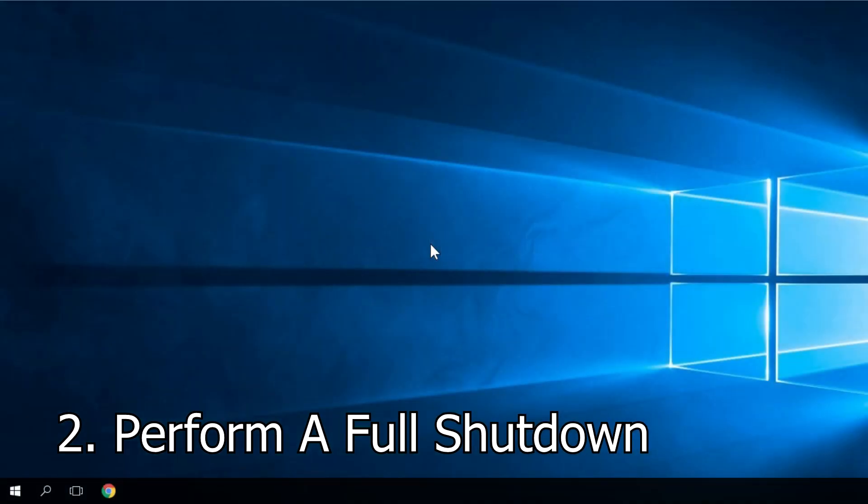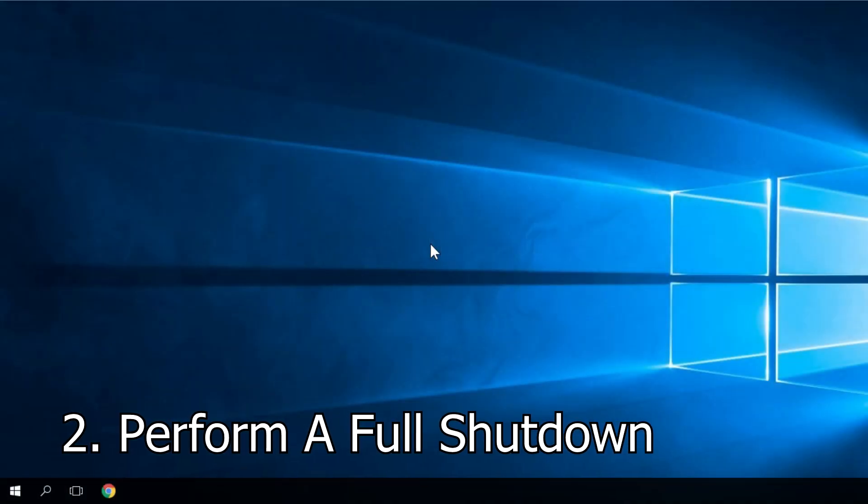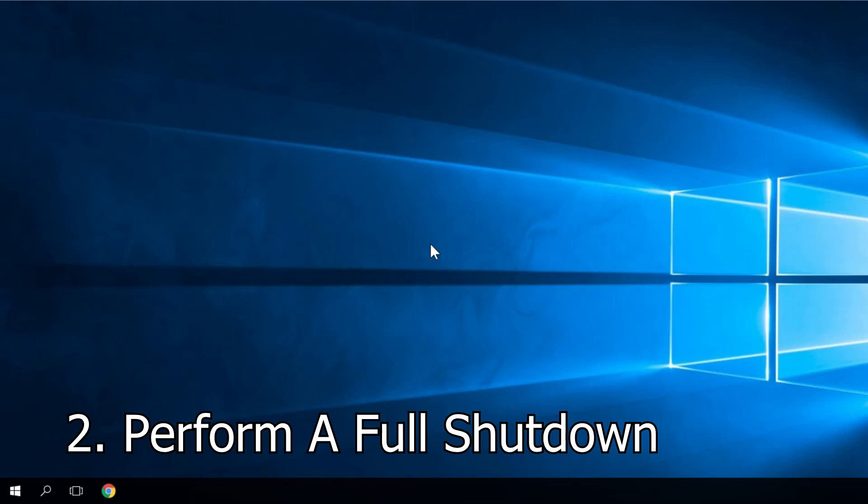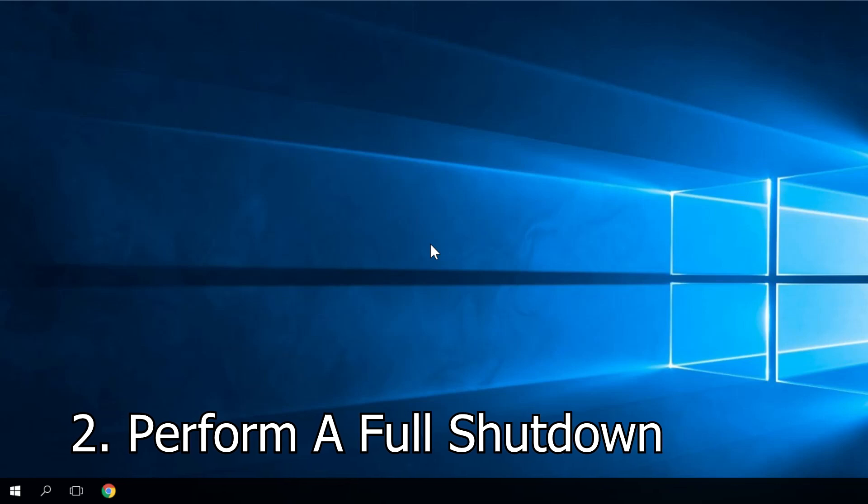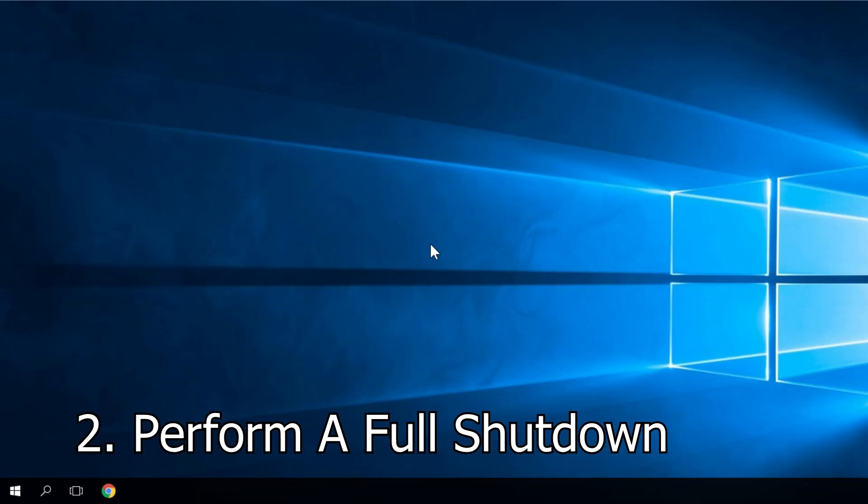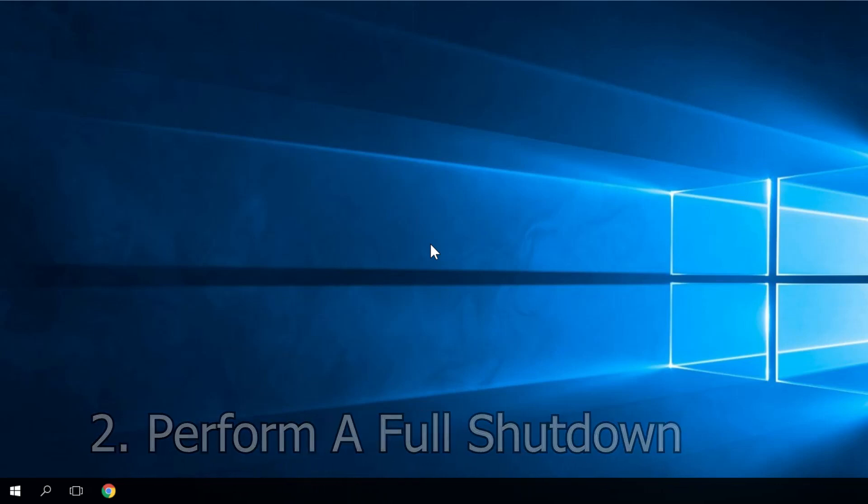A second solution to this issue would be to perform a full shutdown. To do this, you won't have to disable hybrid shutdown if you don't want to.